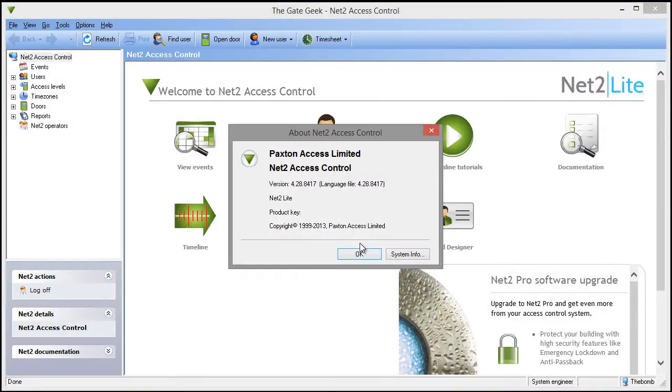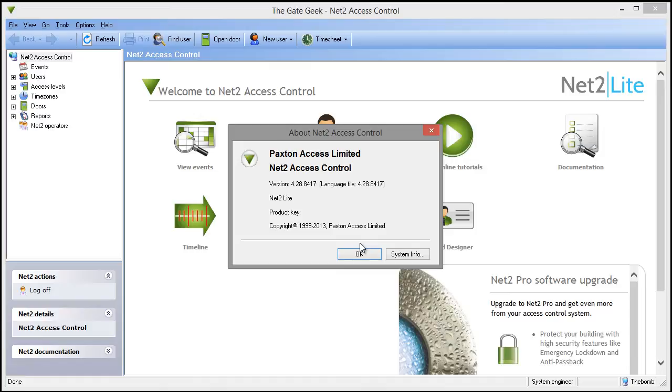In this video, I will show you how to upgrade the Paxton NET2 software from version 4.28 to version 5.0.